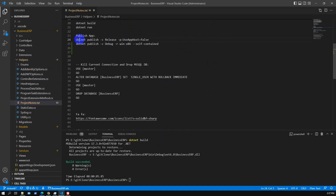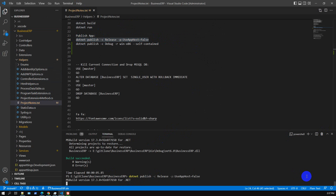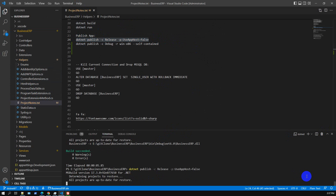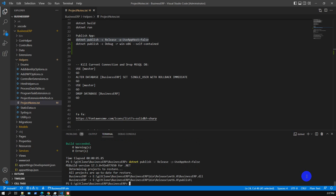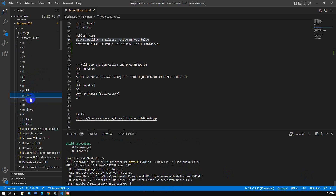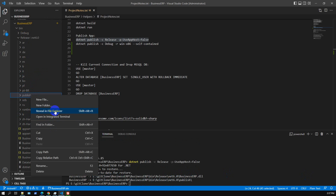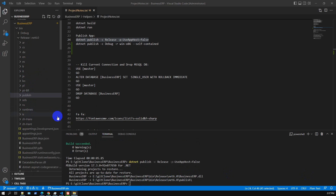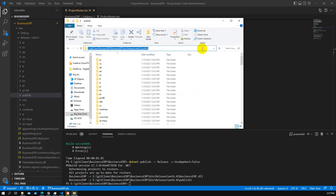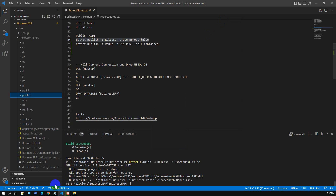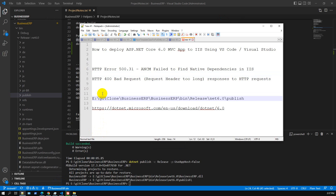Once build is successful, we publish the application. The publish command is: dotnet publish --release. We copy and paste the command and the publish process begins. Publish is successful. Here is the published output location — I'll click it to reveal the folder in File Explorer.